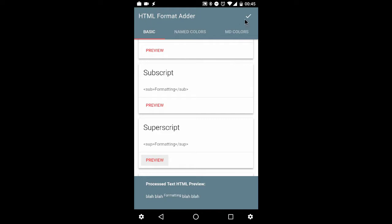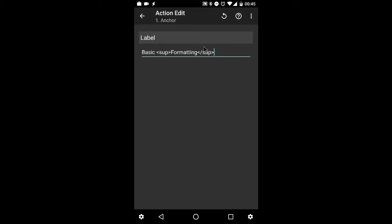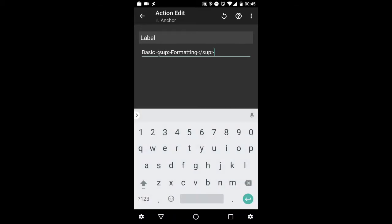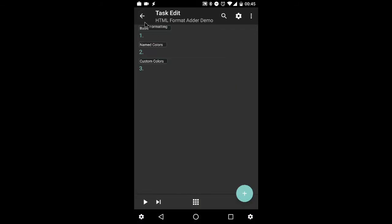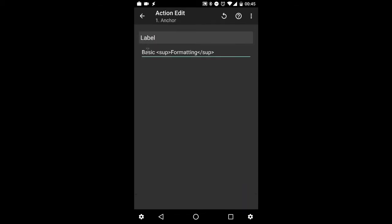So hitting accept, once that's complete, it should close out the web screen and add the relevant HTML tags below. So just to test this, you can see that the tasker anchor label shows it accordingly.